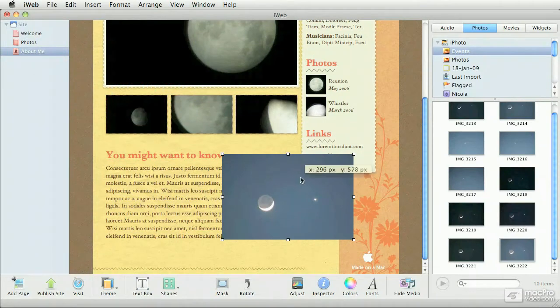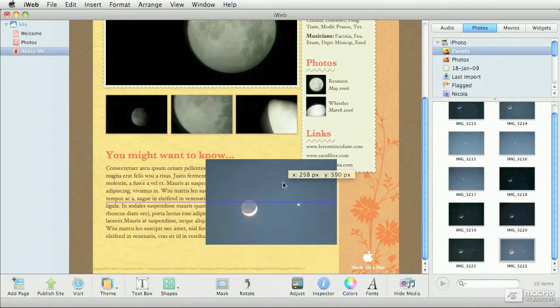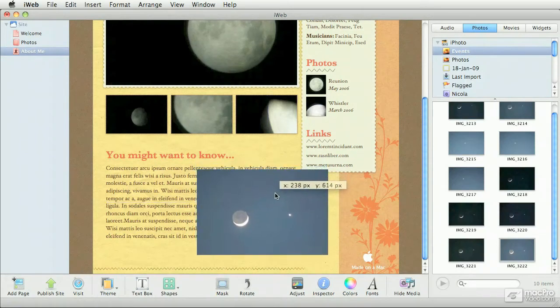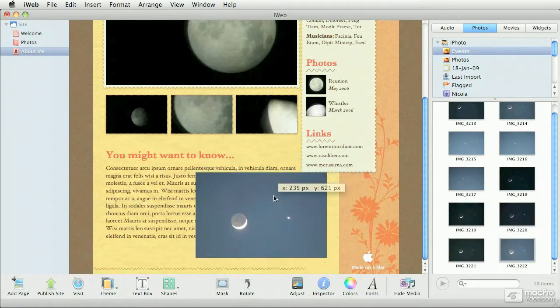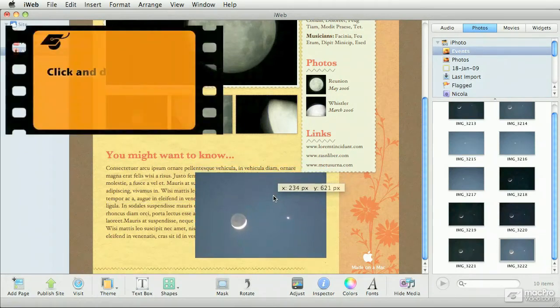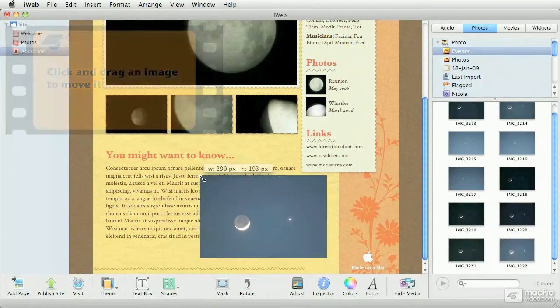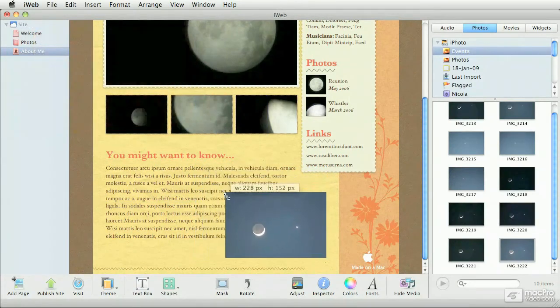So let me rearrange it and put it somewhere else on the page. Just by clicking and dragging, you can move the image around. You also notice we get the handles, which means that you can resize the image.